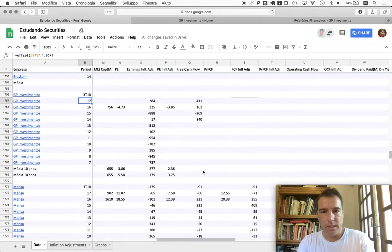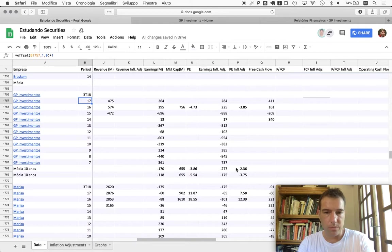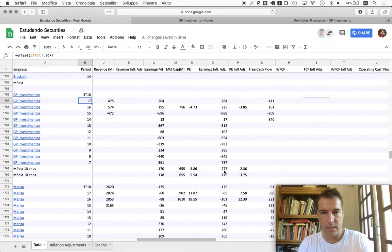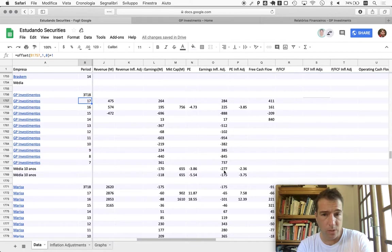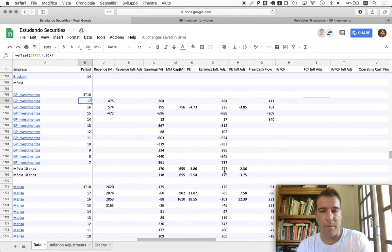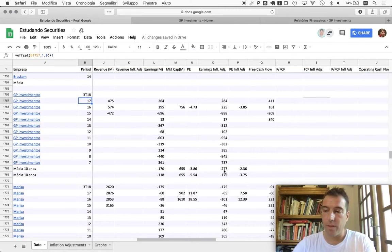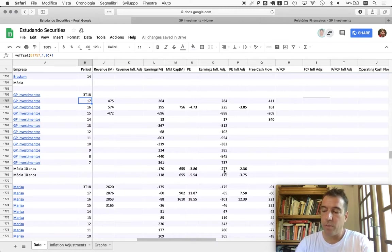When we come to earnings, then the situation changes for GP Investimentos. They have had, over the last ten years that I got information here, they have lost money to the tune of almost 300 million per year on average. The analysis can continue, but the desire to become their partner, at least for me, ended here.